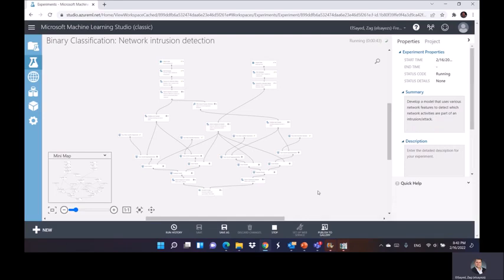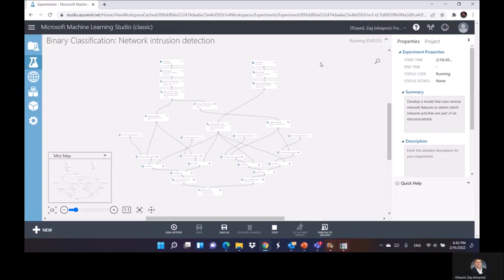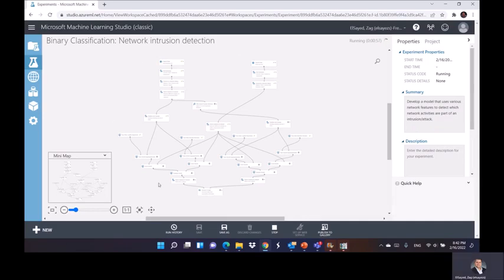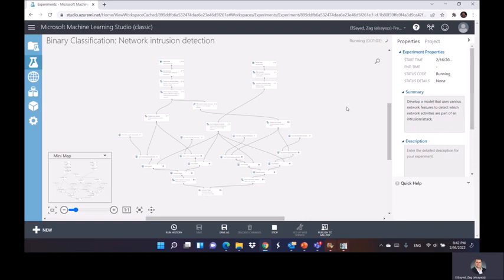So by this you get an idea how to use the Machine Learning Studio of Azure. I would highly recommend you to play with this model, and as a homework I want you just to submit a screenshot of the model while it's running or after running. That will be your homework. Thank you.